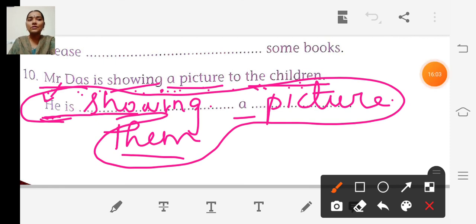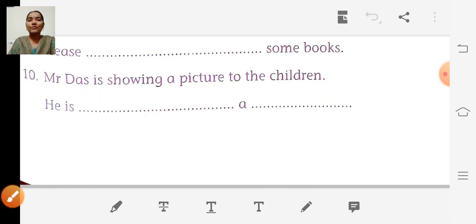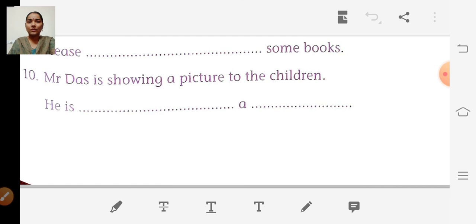So you can write it in your Active English book neatly. Have you all understood? First read the sentence, then make a try on your own. If there is a doubt, you can look at this video and copy it down in your Active English book. Write it neatly. Study well. Thank you.